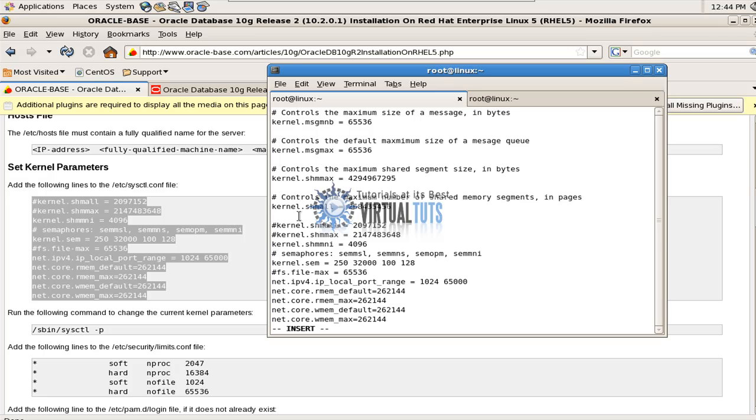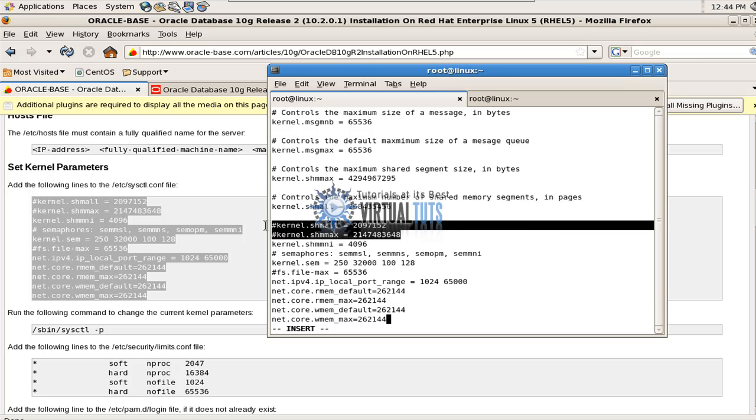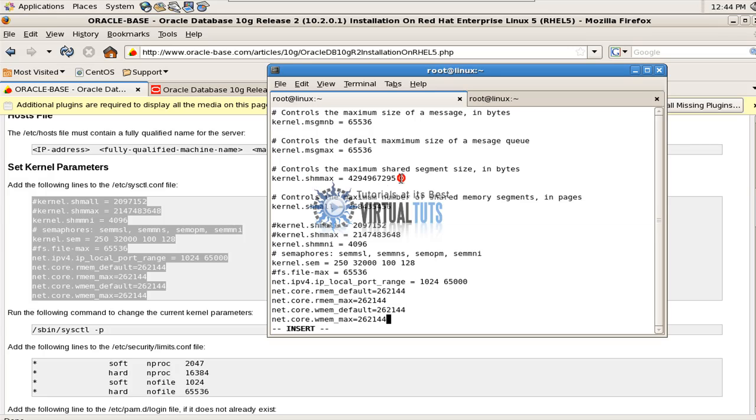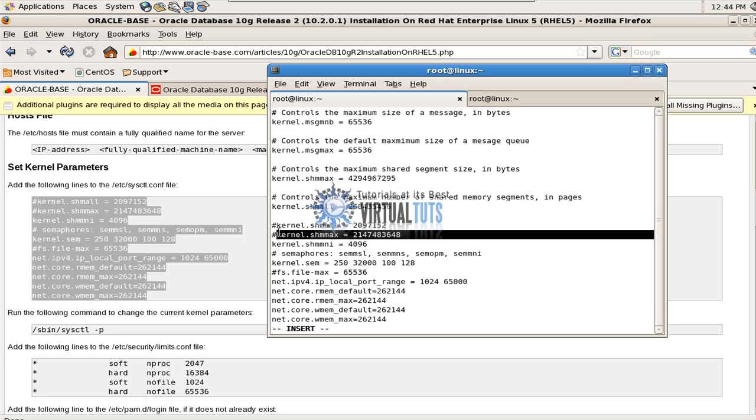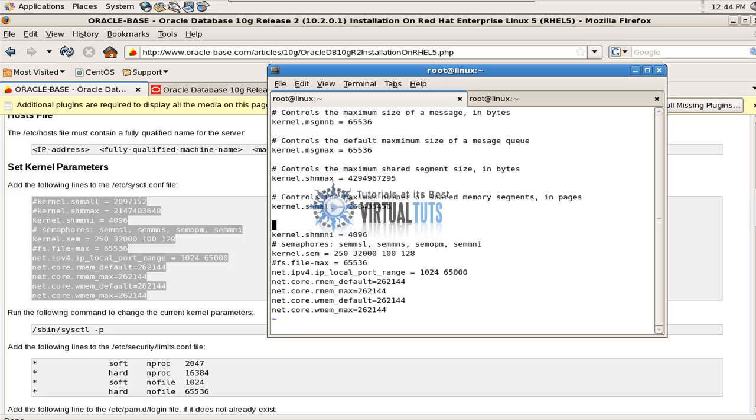Now let me show you one thing, that these two entries already exist here: shmall and shmmax. So remove these both entries from here. Save.